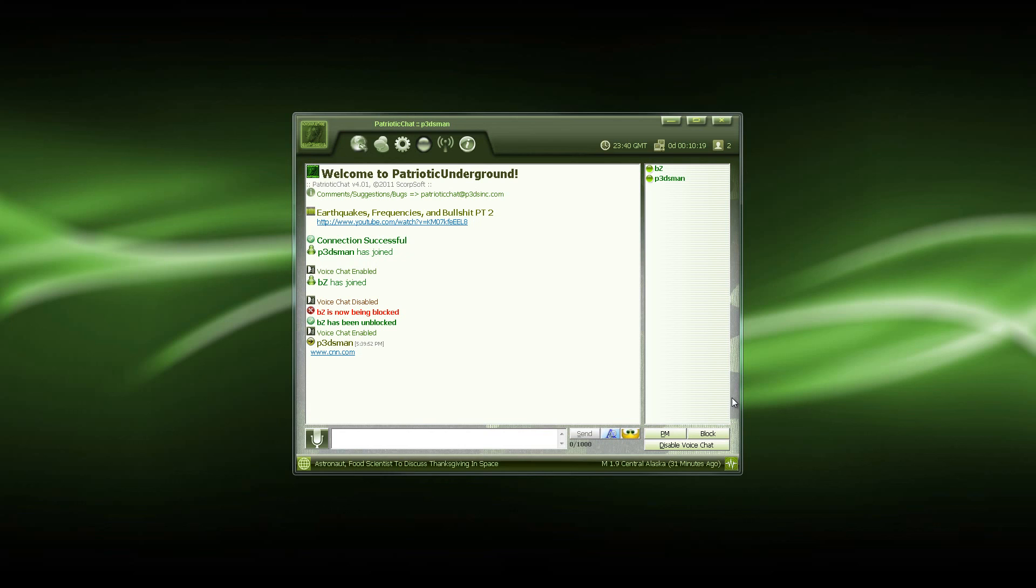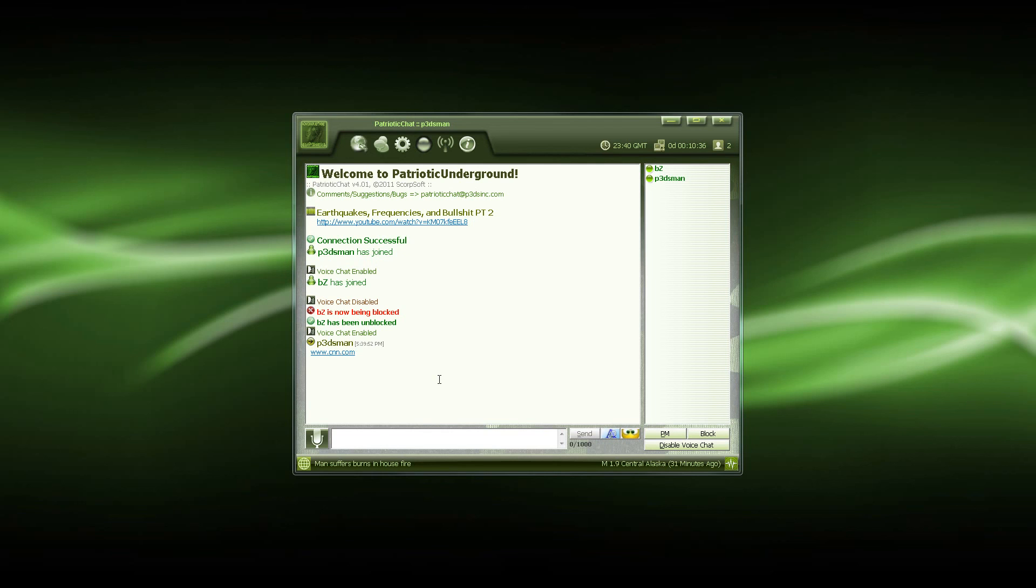And as well as the alerts in here, if there's a new video posted to Patriotic Underground's YouTube channel, it will show up in here as soon as it's posted. Earthquakes will also be notified in here, as well as there's a new sound for earthquake alerts. I think you guys will like that.